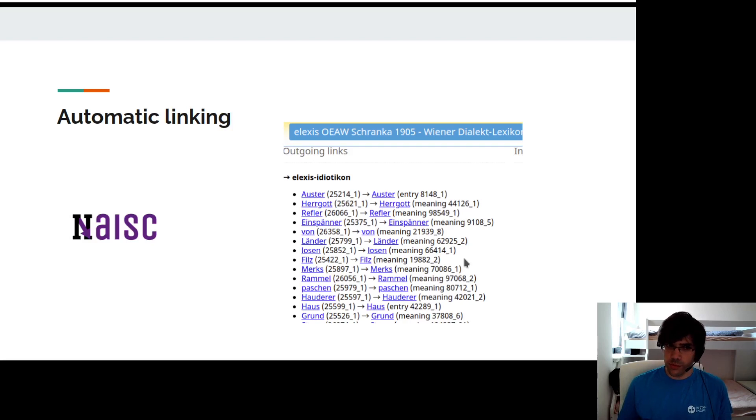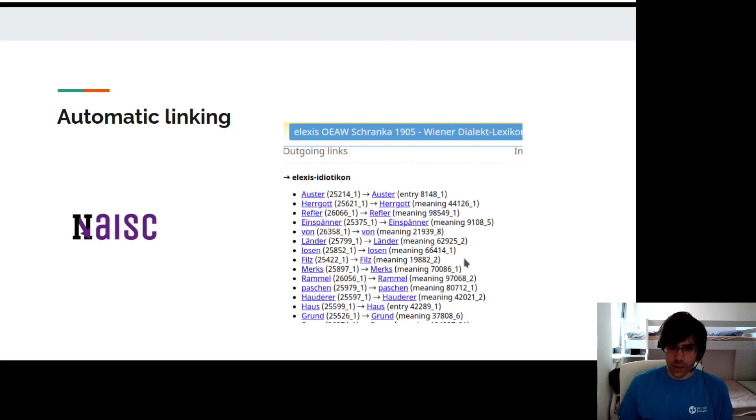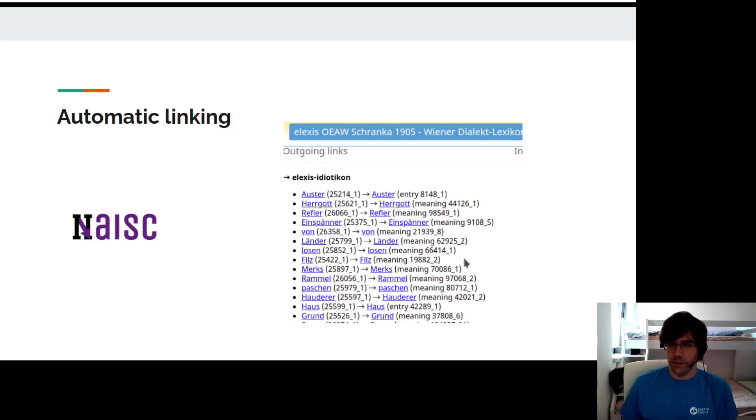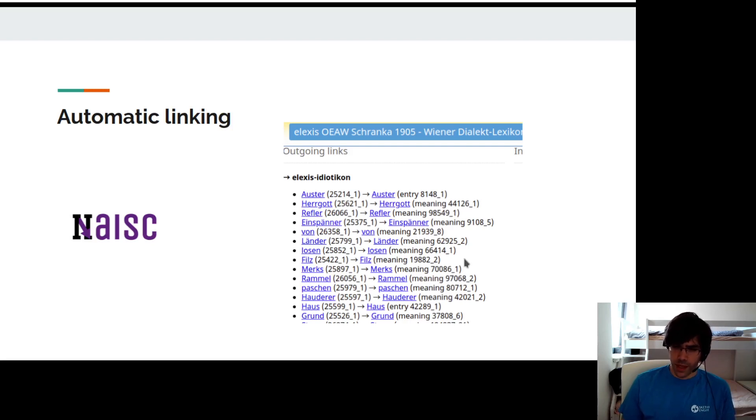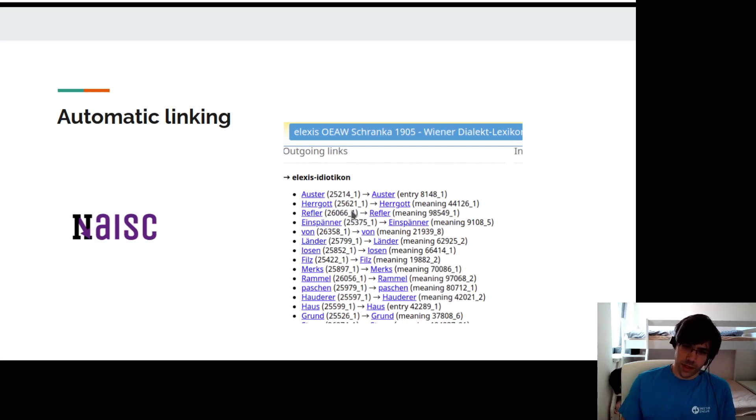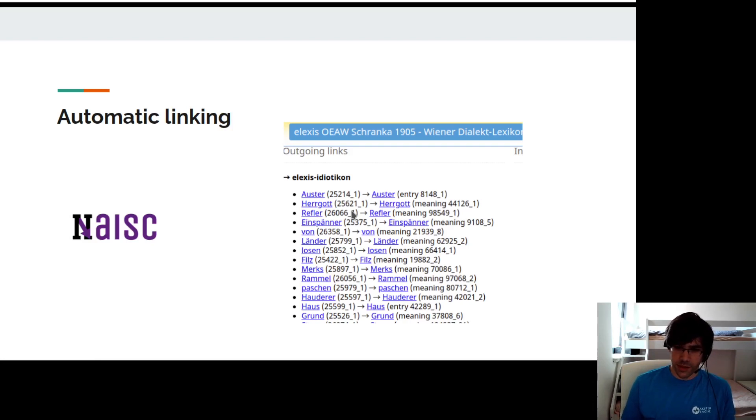On top of this linking, Lexonomy has a process supporting automatic linking. For the moment, the only tool available for automatic linking is the NASHQ tool, which will create links between two dictionaries of the same language. It will select the best senses in an entry matching the same meaning.